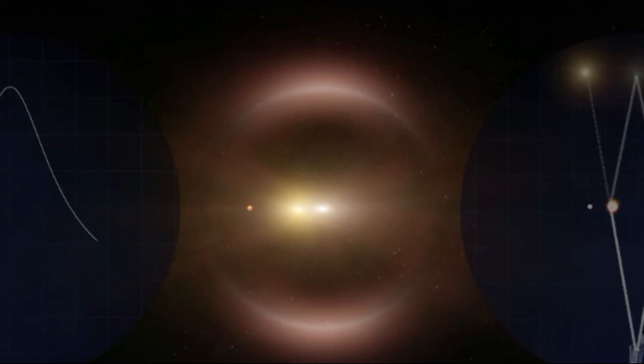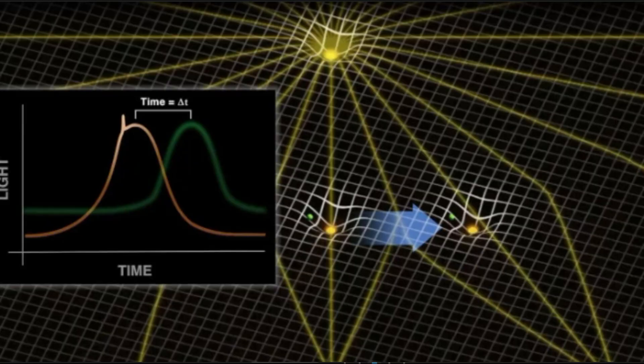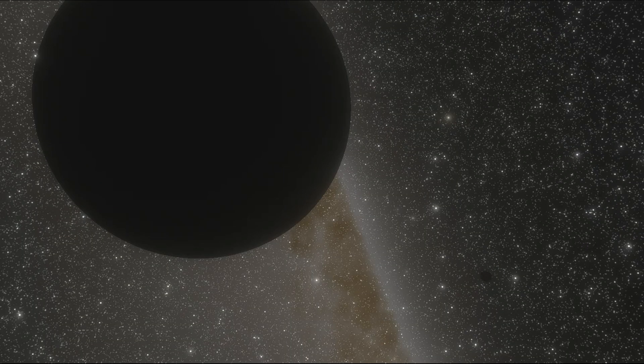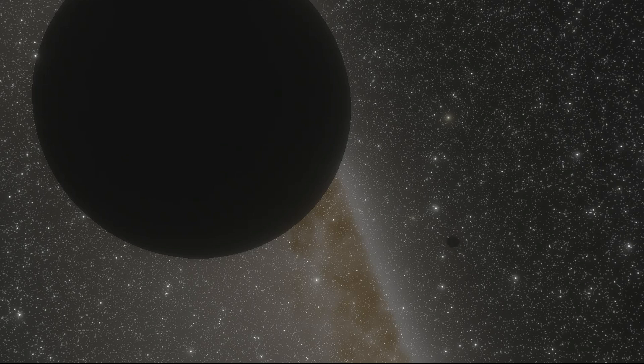Another way of detecting rogue planets is via gravitational microlensing. First theorized by Einstein in his theory of general relativity, it involves an object passing in front of a source of light, usually a star, bending the space around it and the trajectory of light coming from said source of light, brightening it for a short period of time. Since this lensing object doesn't have to emit any light, we can use this method to detect objects in the galaxy which emit very little or no light, such as neutron stars, black holes, and indeed, rogue planets.